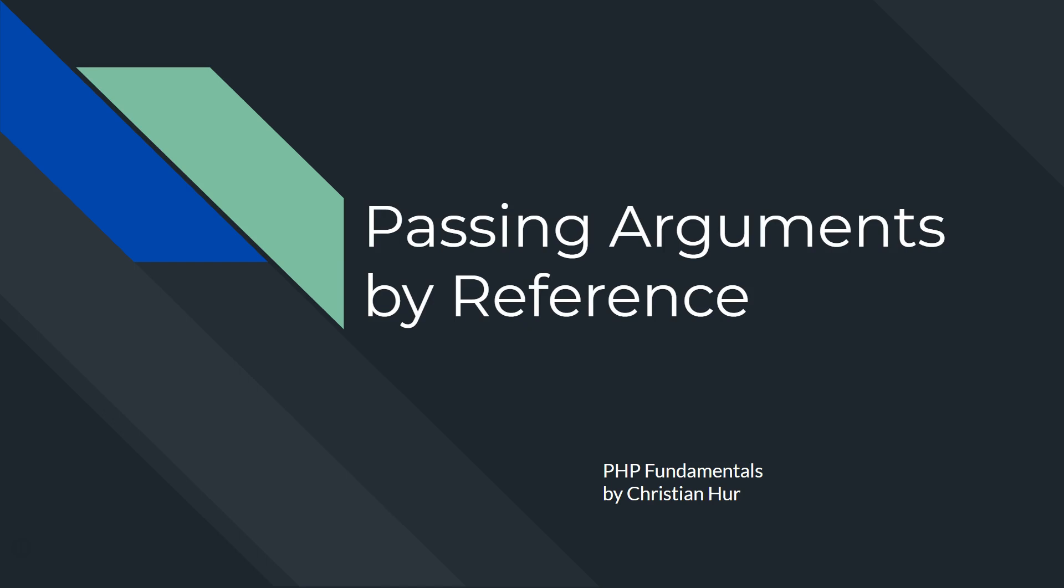Hello, this is Christian. In this video, we'll be talking about how to pass arguments to a function by reference.